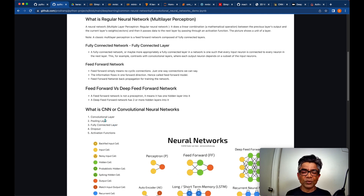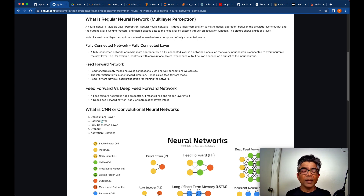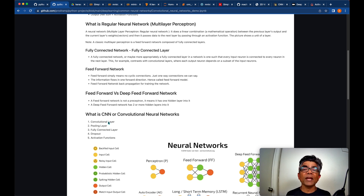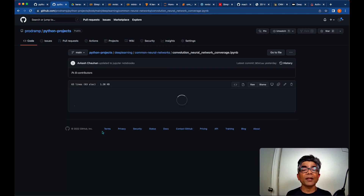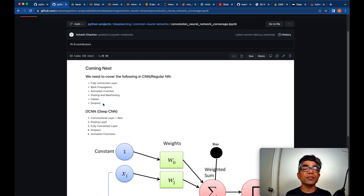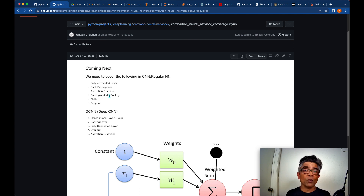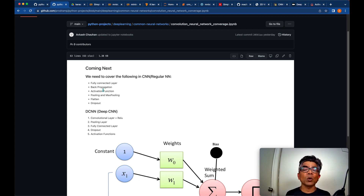CNN, which is a convolutional neural network, has to have at least one convolutional layer, pooling, a fully connected layer, dropout, and an activation function. So this is what we covered, and our plan was that the next lecture should cover these things. Today we are going to cover activation function, pooling, max pooling, average pooling, flattening, and dropout.